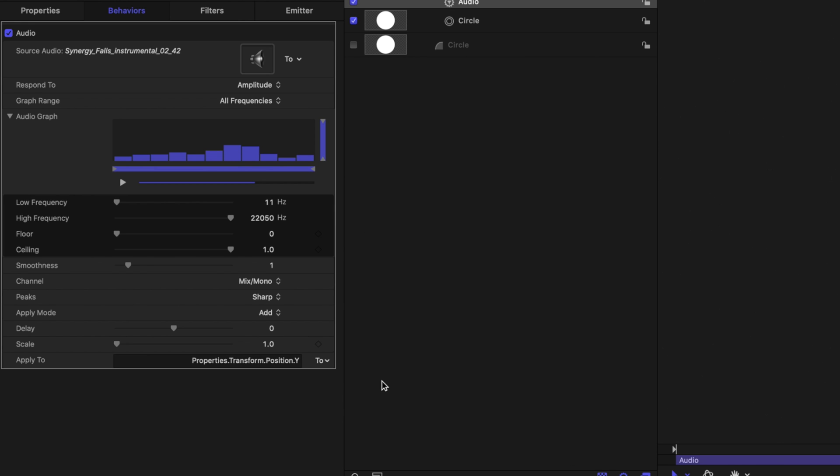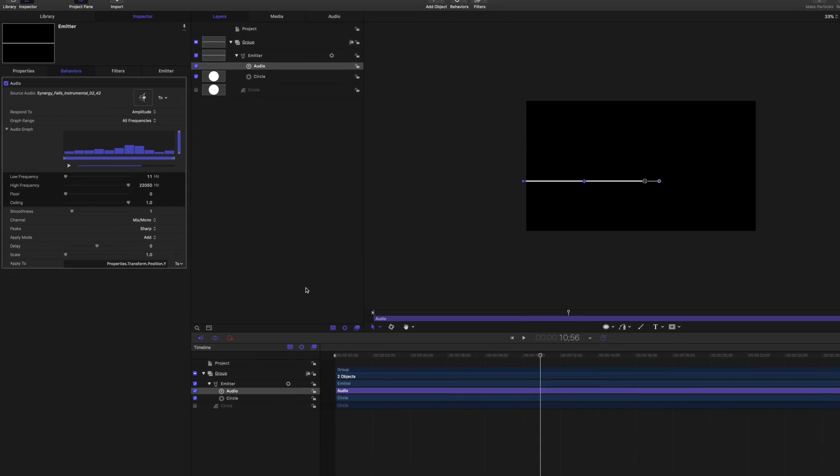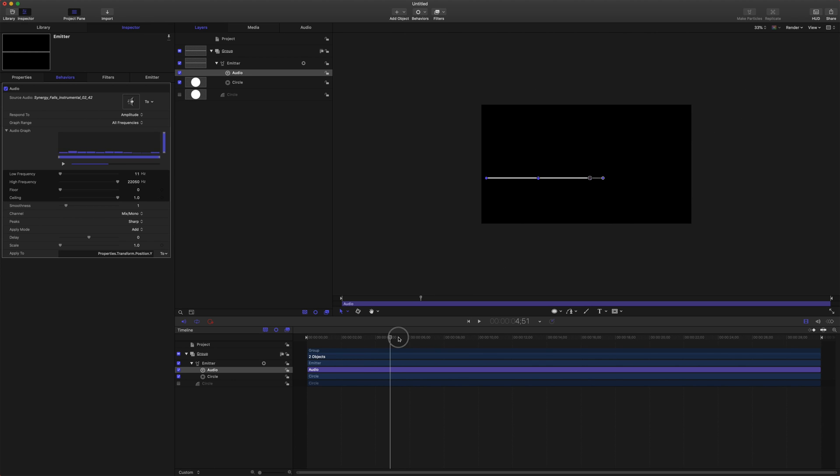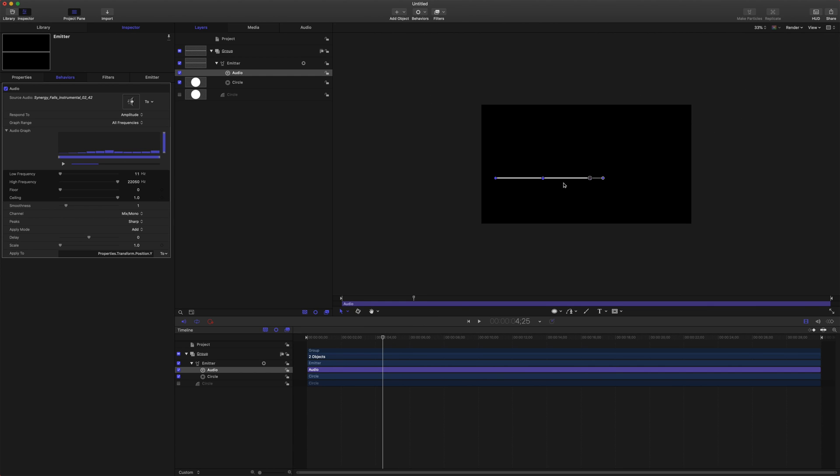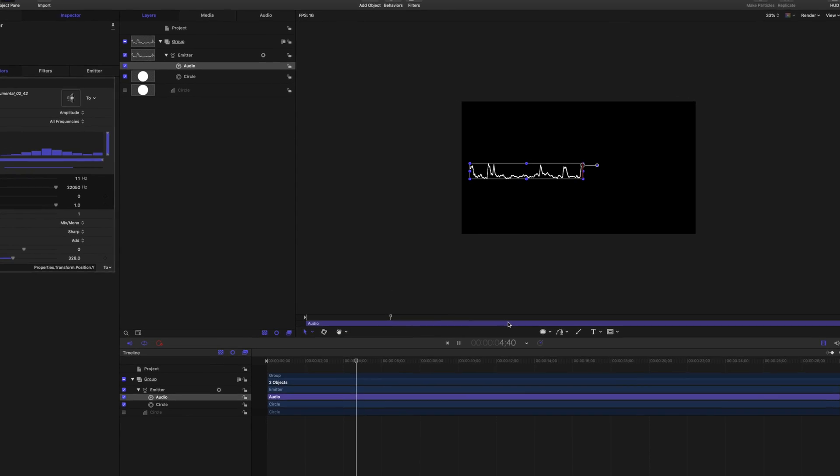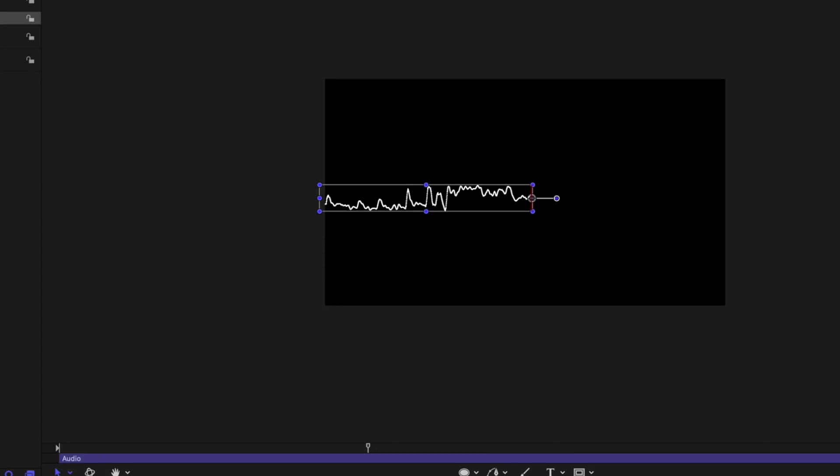So now that is actually driving the animation going up and down, but you'll notice that nothing's really happening. That's just because the scale of movement is so minute that you really can't tell something's happening. So we're going to come over down to the scale factor here and we're just going to drag that way up. And now you can actually see that it is creating some nice animated movement. And that is looking awesome.